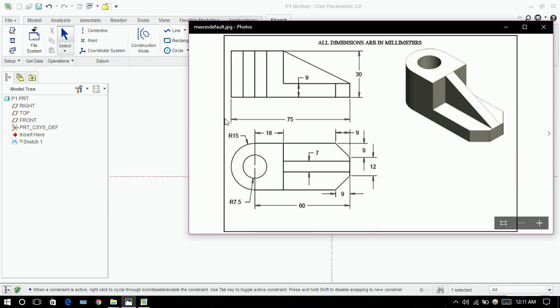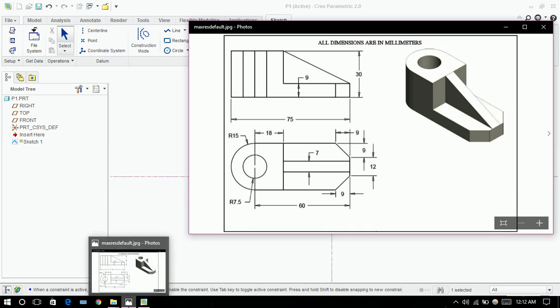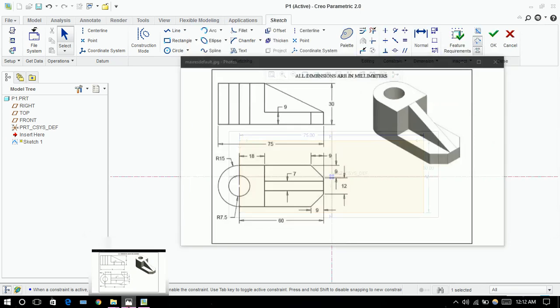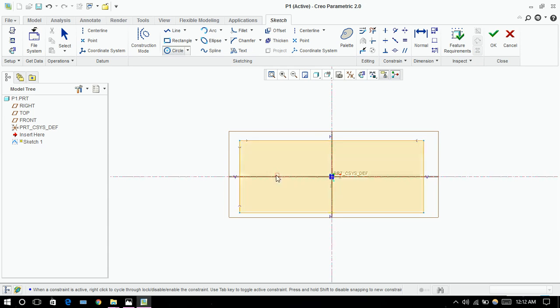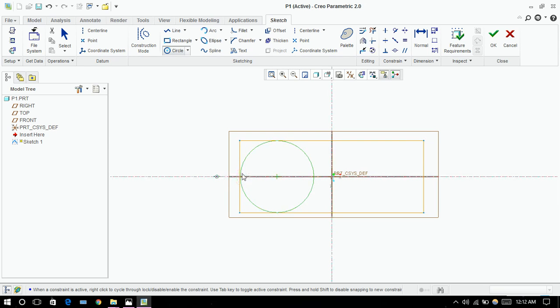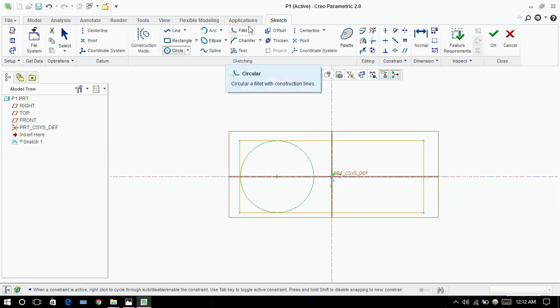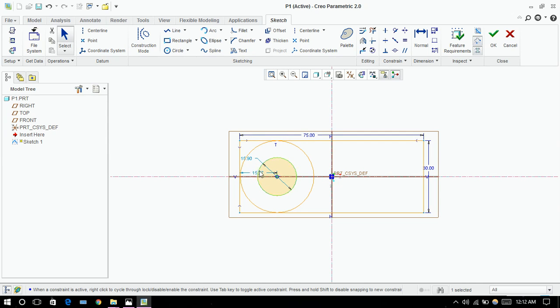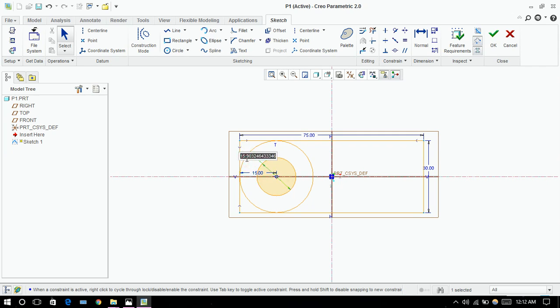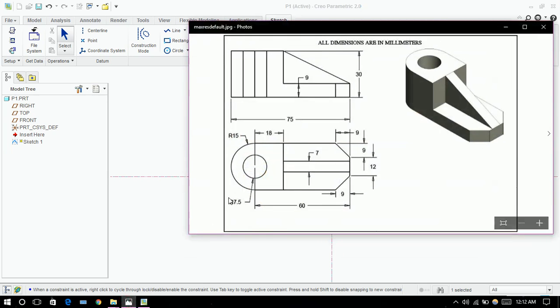Next step will be we need to draw a circle over here. This is a good thing about Creo - it automatically takes the tangents and all these things, so you don't need to worry about that. Like these two points are automatic. So I'm taking another circle. The center is 15 and its diameter is 15. You can see over here 7.5 radius, so that will be 15.